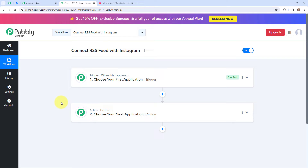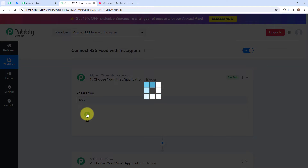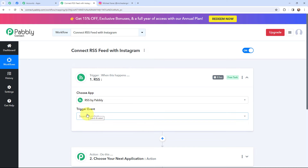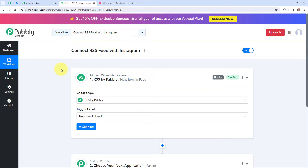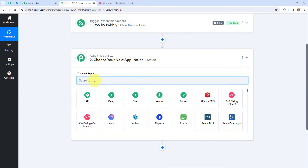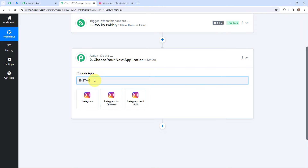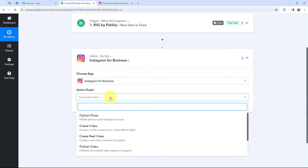Moving to my use case — connecting RSS Feed with Instagram — in my trigger window I am going to use RSS as my trigger application. The trigger event will be 'New Item in Feed,' so this trigger will start working whenever a new item is added to the feed. I have selected my trigger as RSS by Pabbly and the trigger event as New Item in Feed. Now moving to the action window, since I want to create a post on Instagram, Instagram for Business will be my action application, and the action event will be Publish Photo.